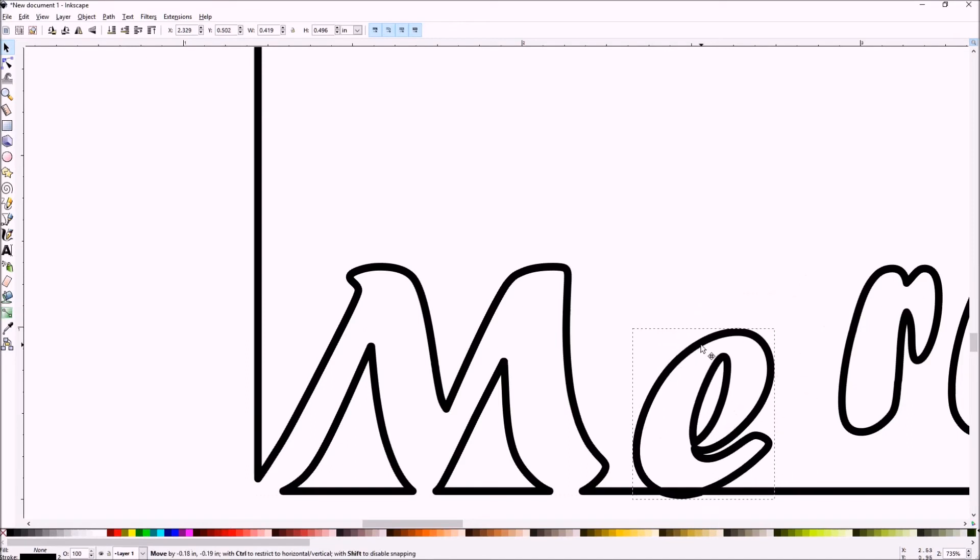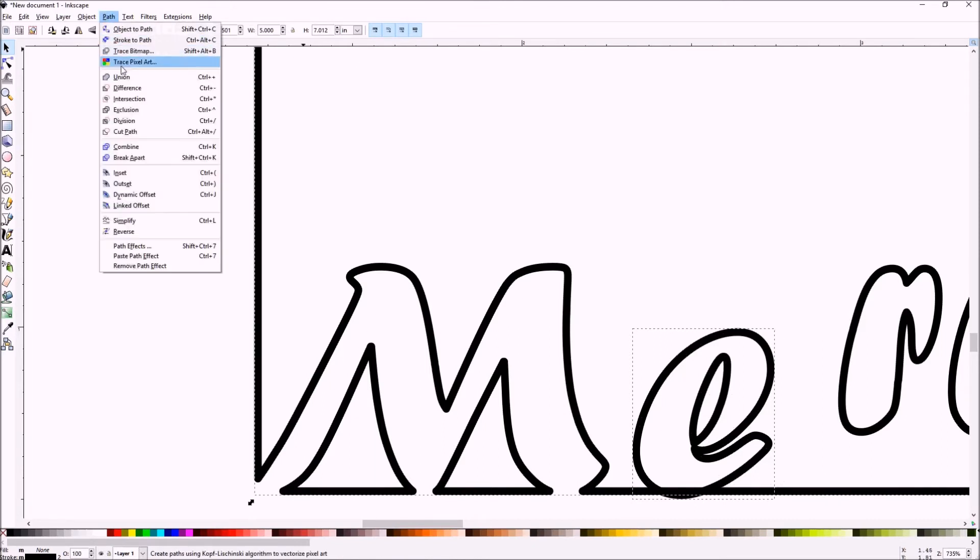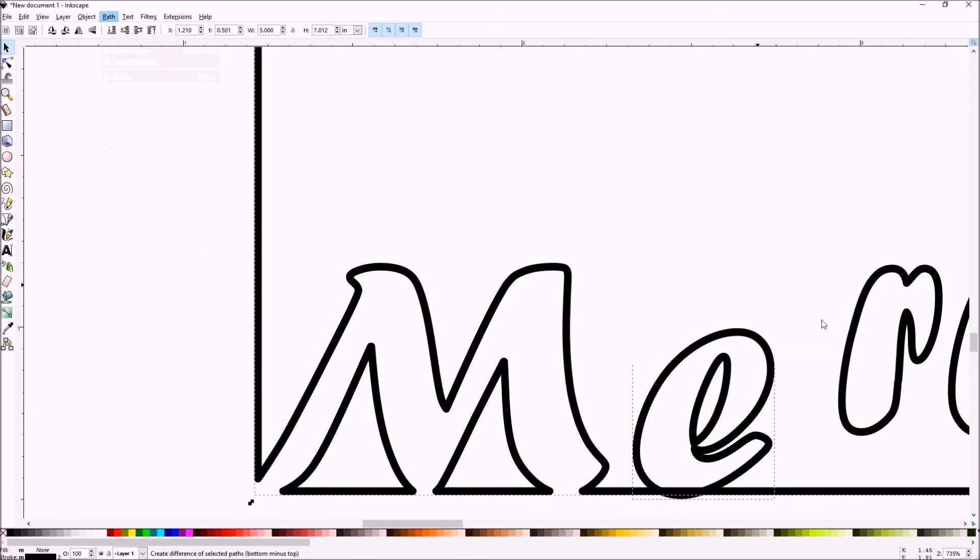Grab your E. Drop it down. Put it below the line a little bit. Select the frame. Apply difference.